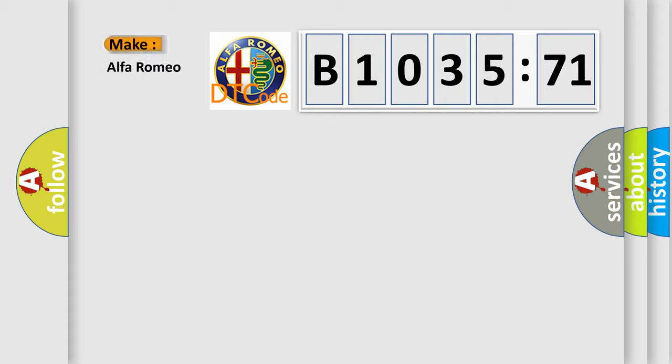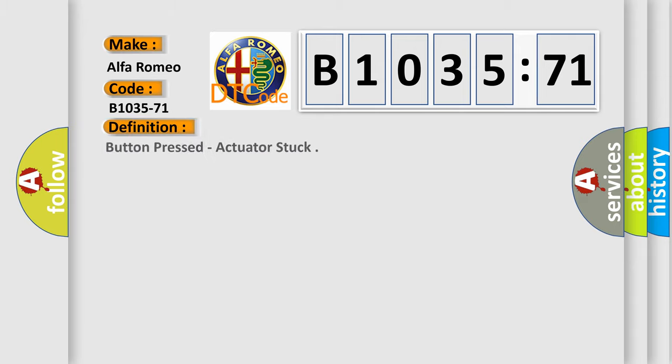So, what does the diagnostic trouble code B1035-71 interpret specifically, Alfa Romeo.